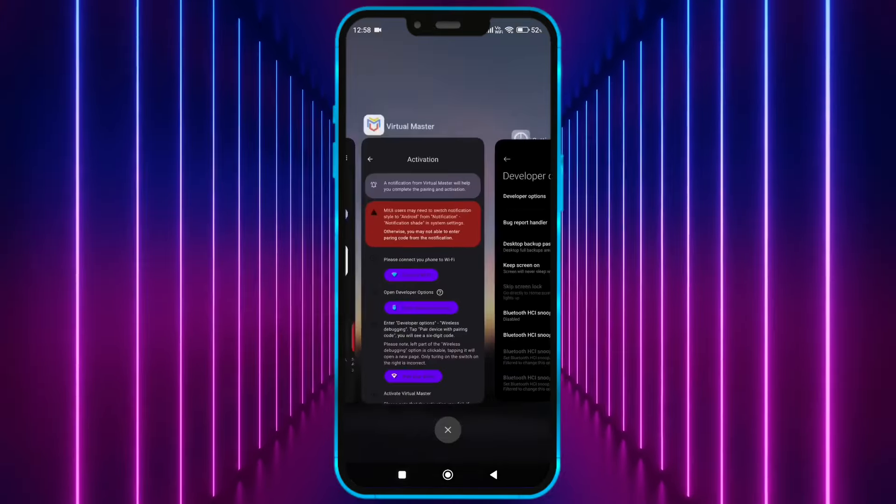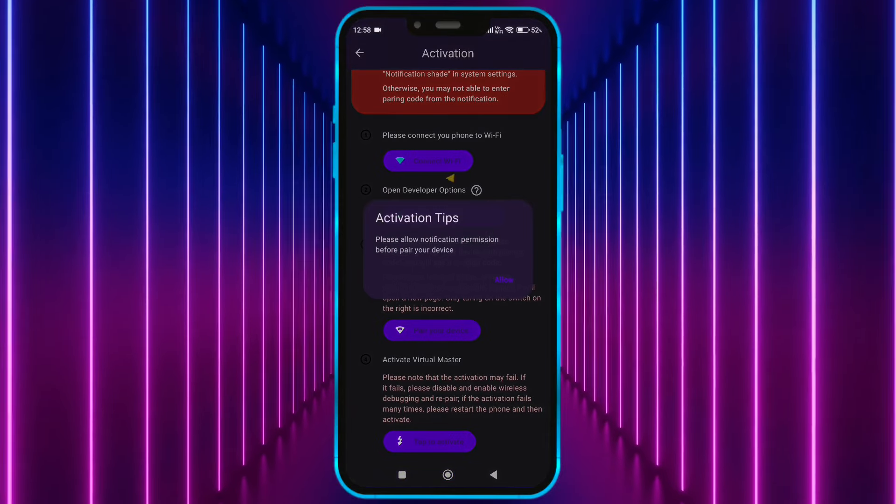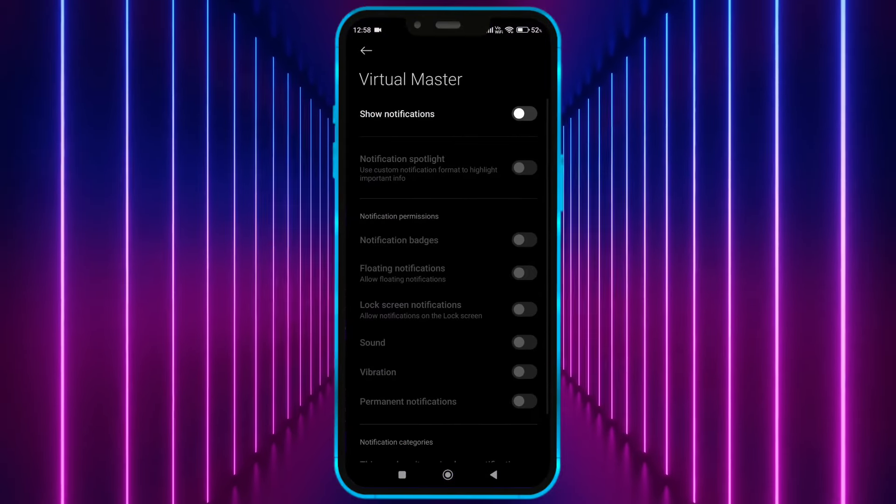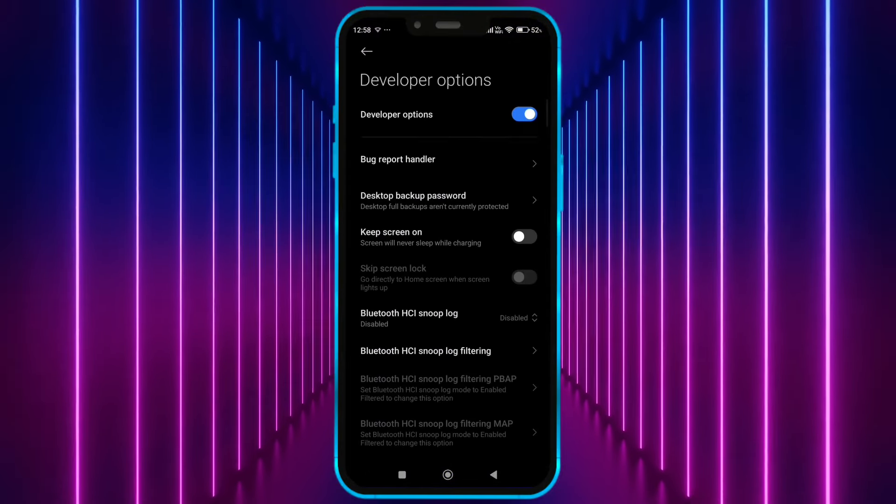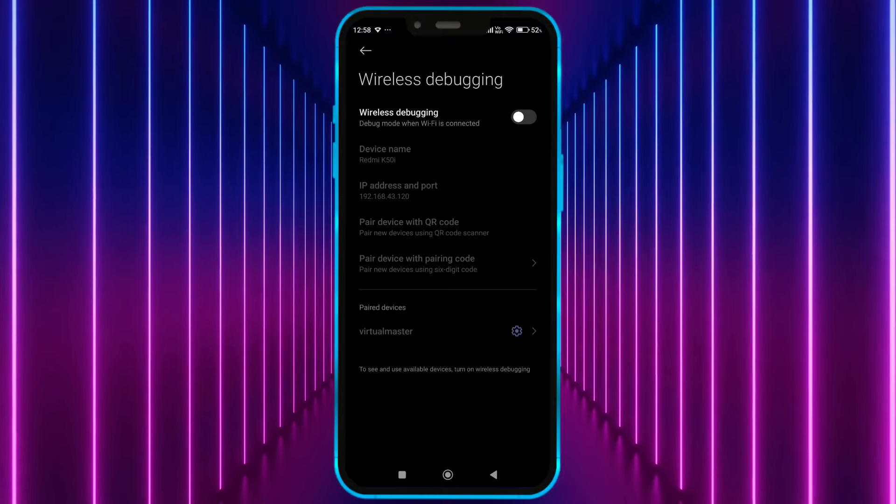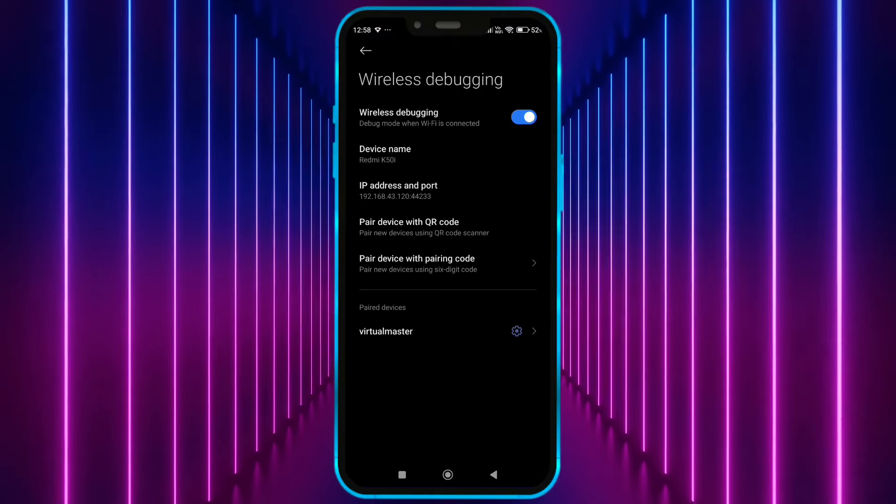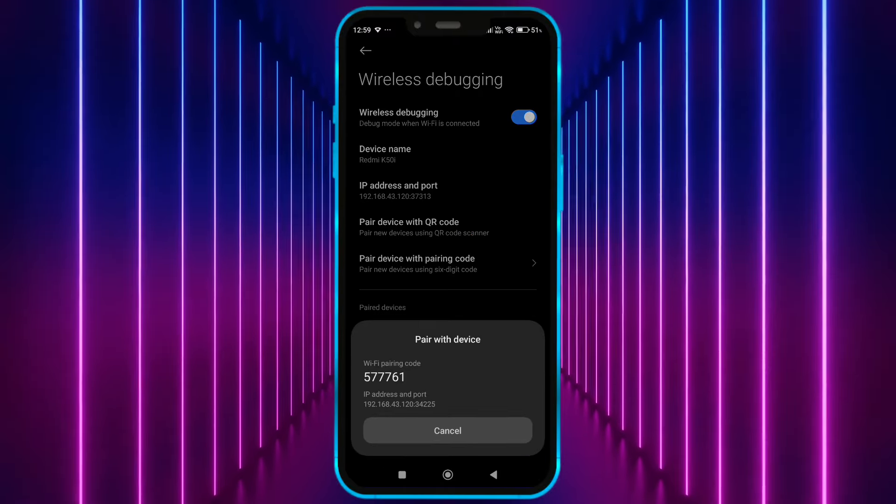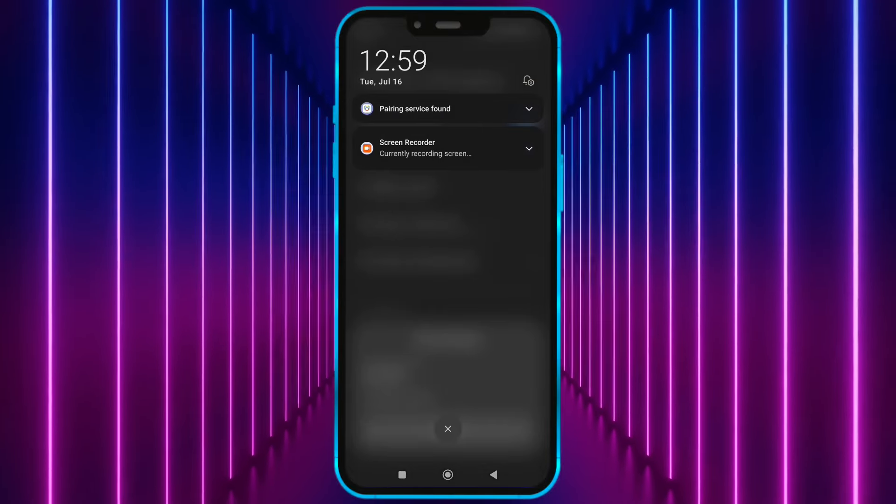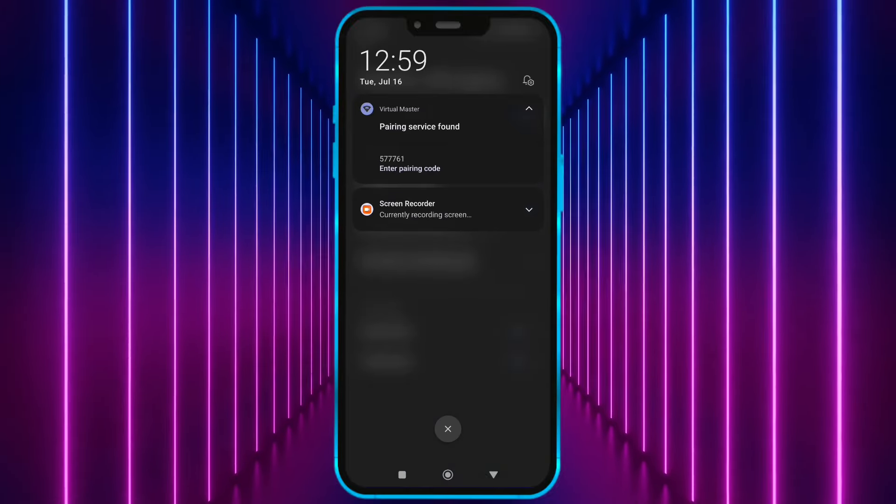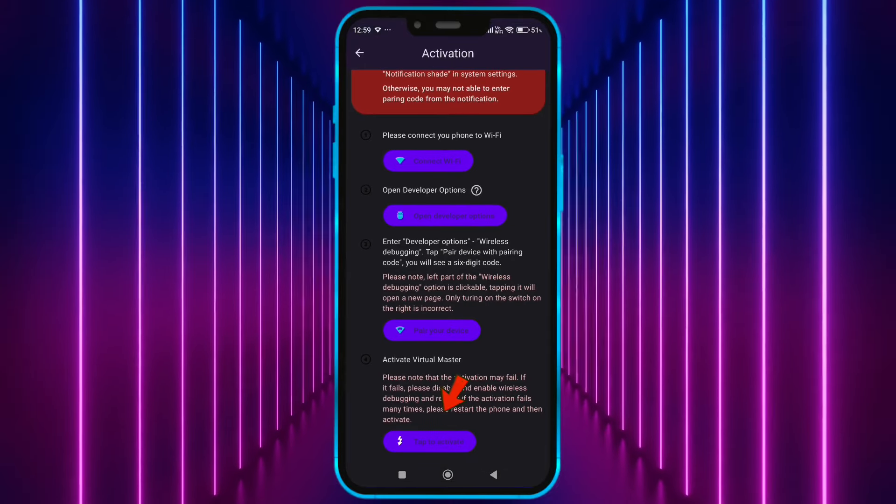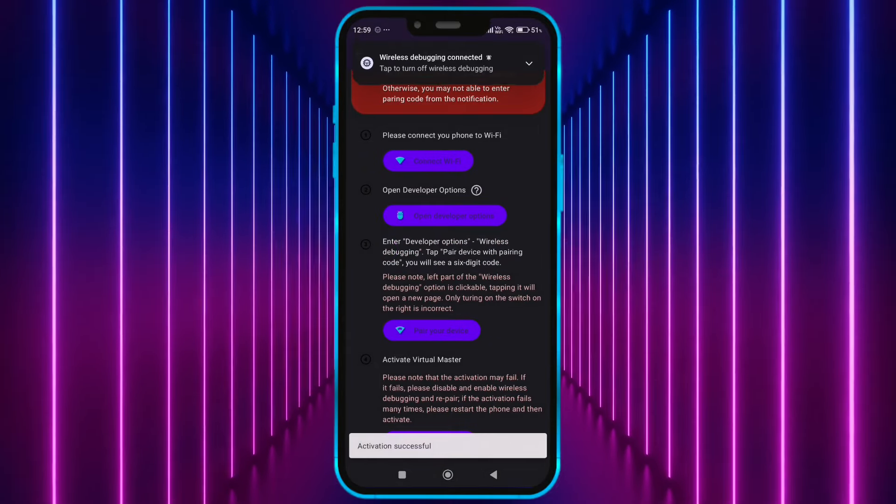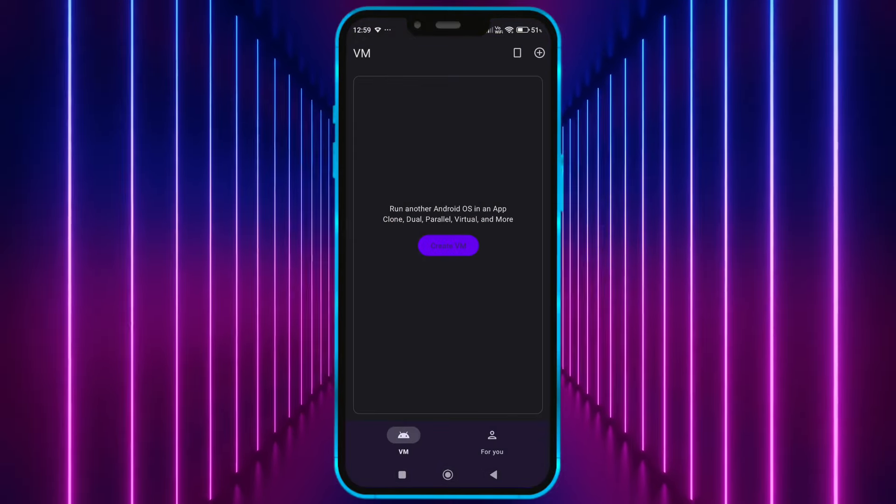Now open Virtual Master. Click here. Now allow notification permission. Click here. Click on wireless debugging. Enable it. Click on pair device with pairing code. Now enter this code in notification bar. Click on activate now. Tap here to activate. Now the Virtual Master is properly activated.